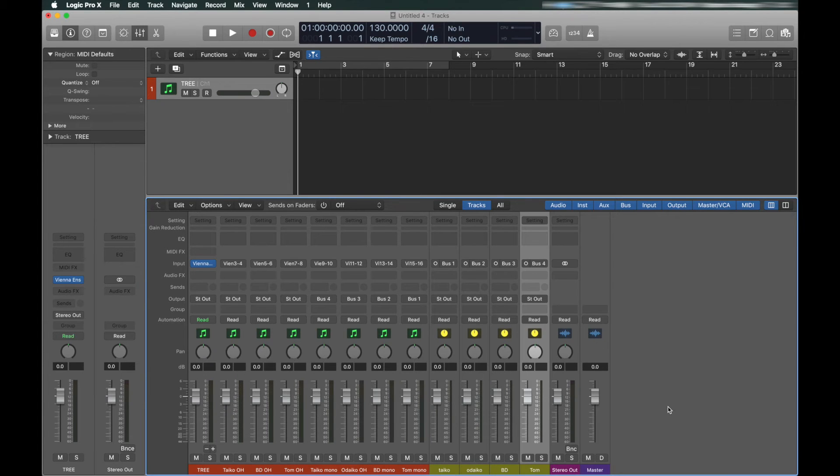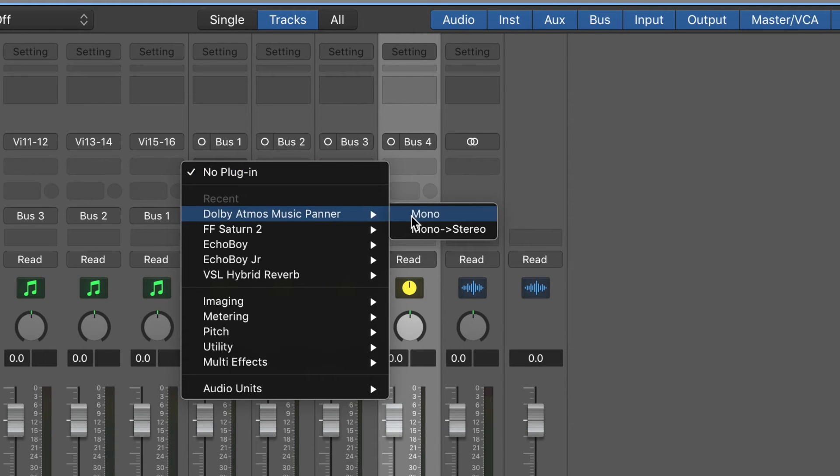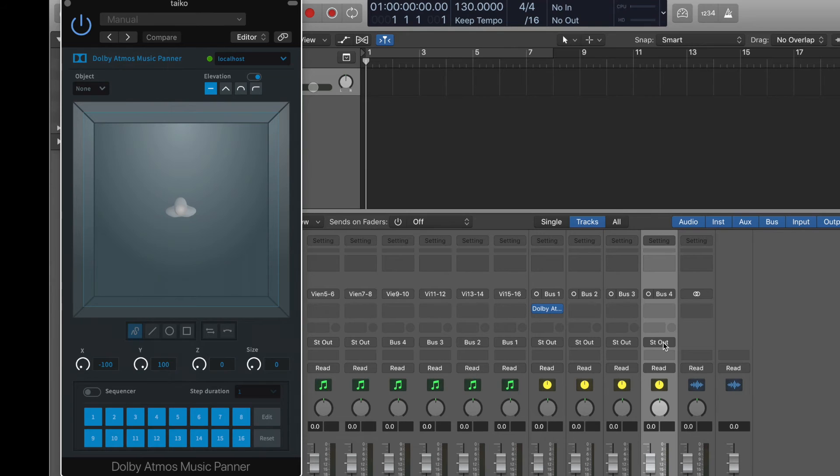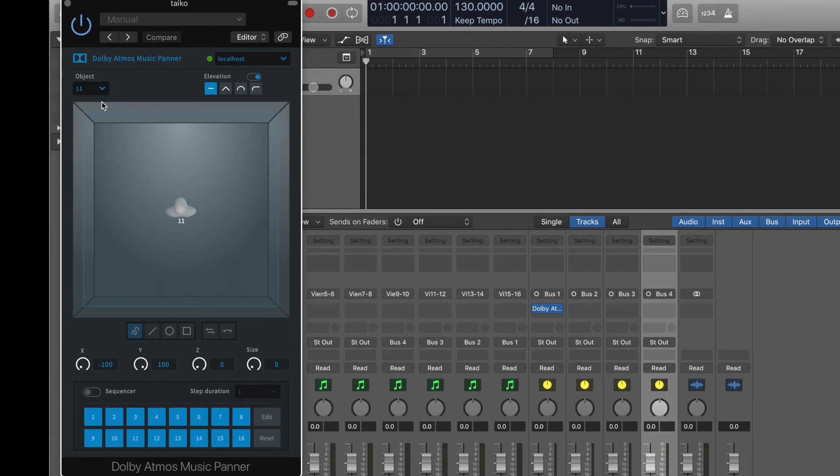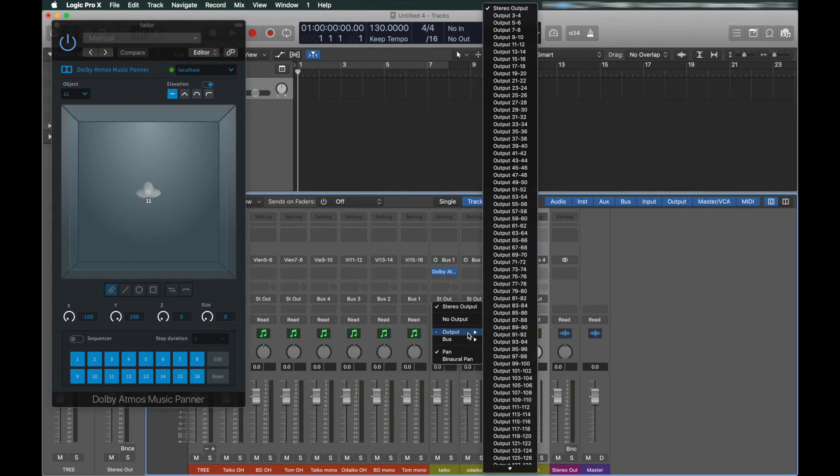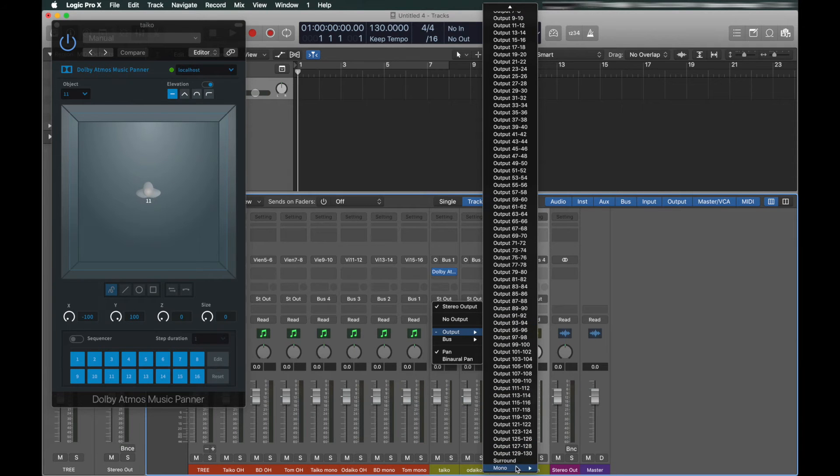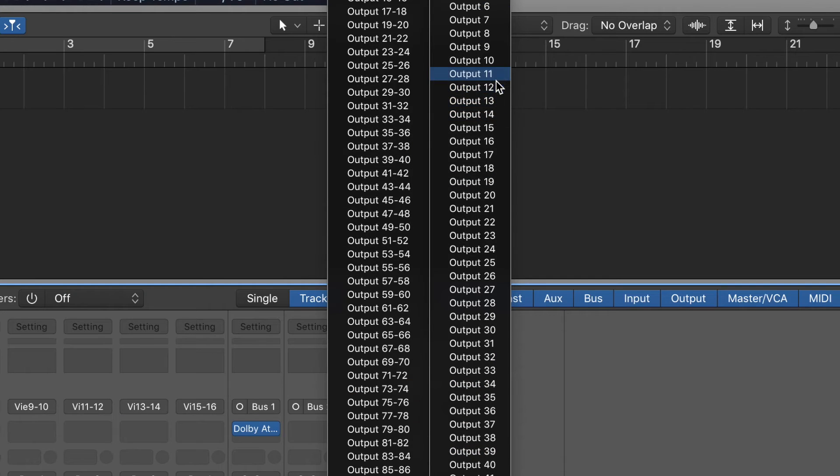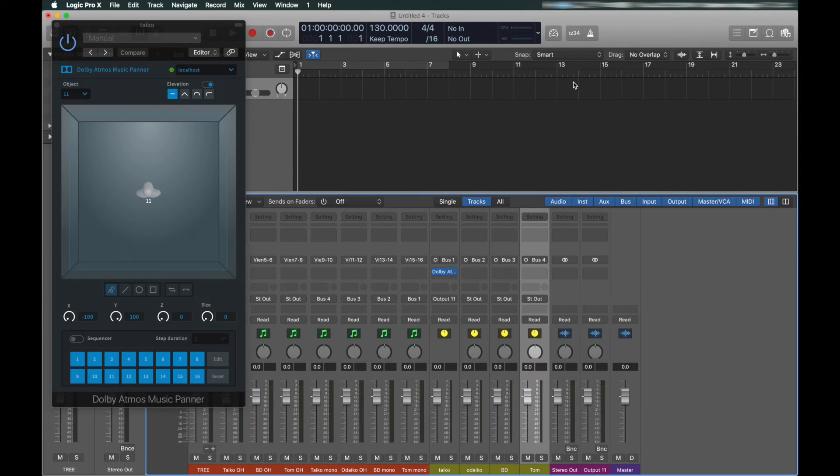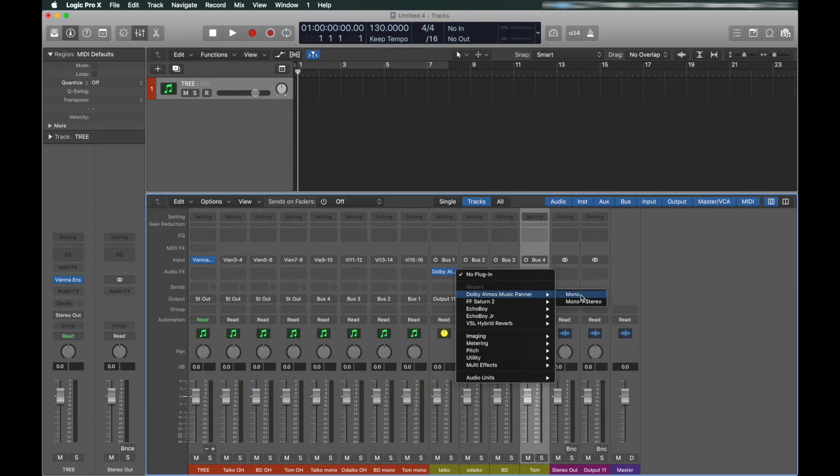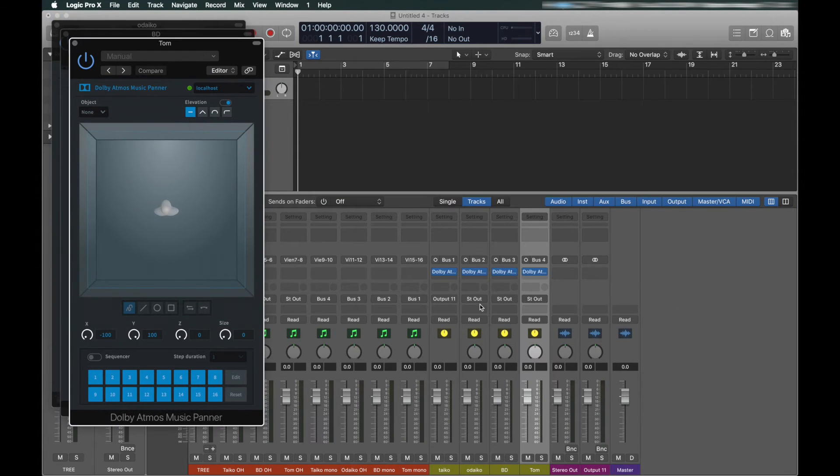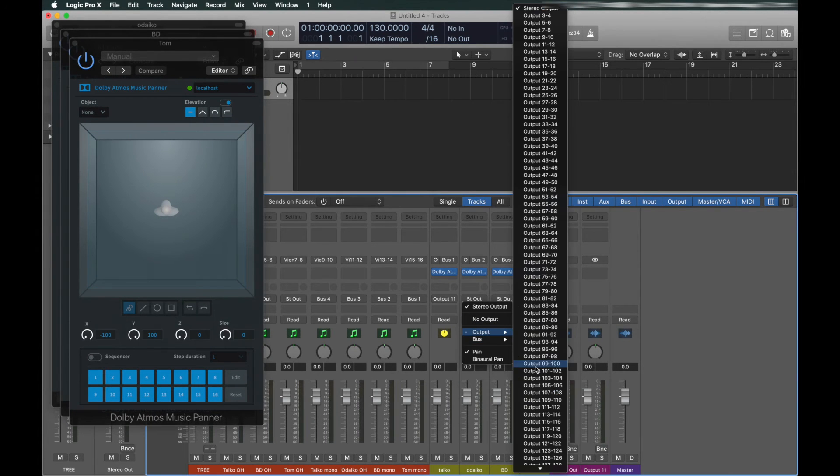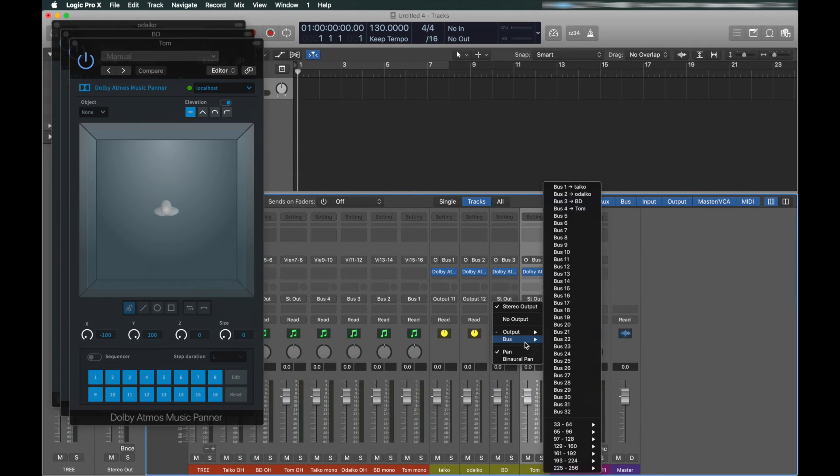Now, we add the Atmos music panner to the mono buses as a mono plugin. The next part is critical. The object number in the Atmos panner must match the output number on your bus, aux, or audio track. In this case, object 11, then output 11. Mono outputs are hidden at the very bottom of the list in Logic. Again, this must match. Otherwise, you'll get all kinds of funky routing and nothing will sound right.